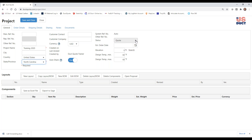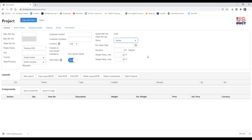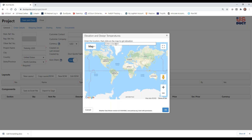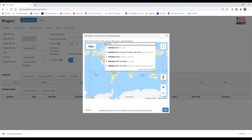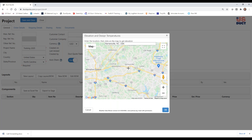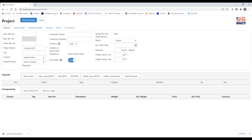You can also set a status. The default status is Quote, but you can select from the available options. If it's not going to be an actual quote — if it's just practice — set it to Sample Demo. You can also enter an estimated date that you expect to win, and an elevation if you choose. Using the search function, you can enter a location — for us, that would be Kernersville, North Carolina — and you can see it pop up. We're located right about 950 feet above sea level, and it gives some design maximums and minimums.